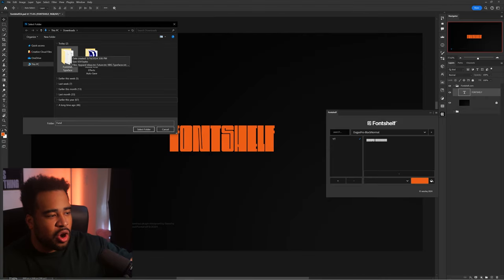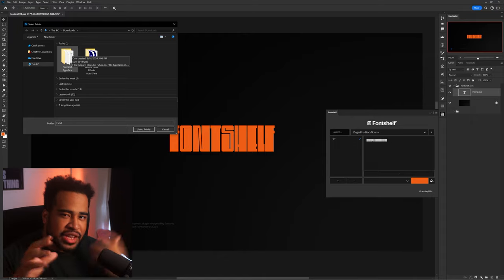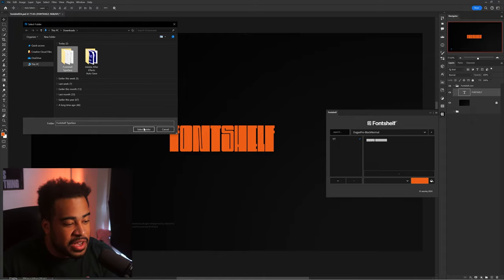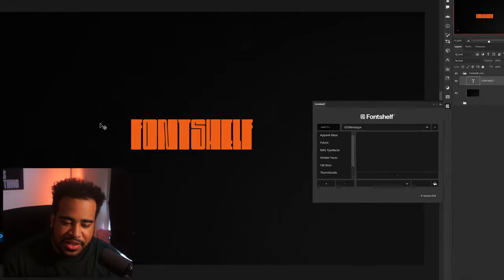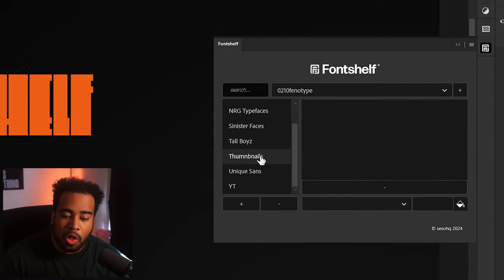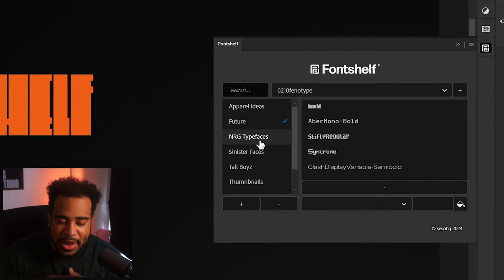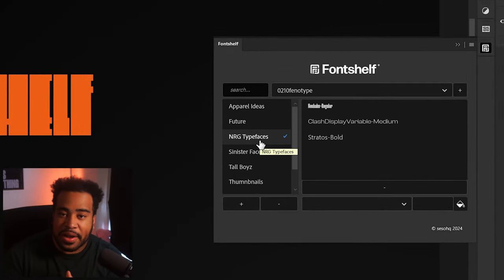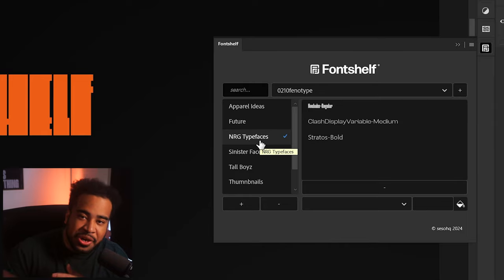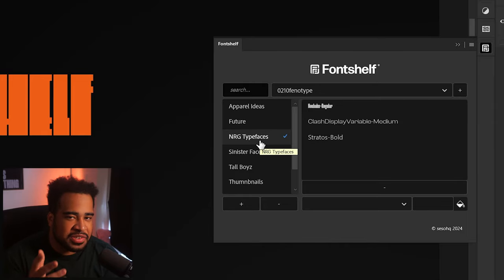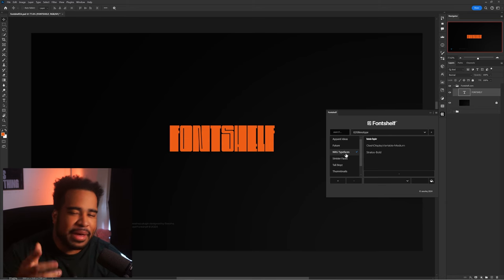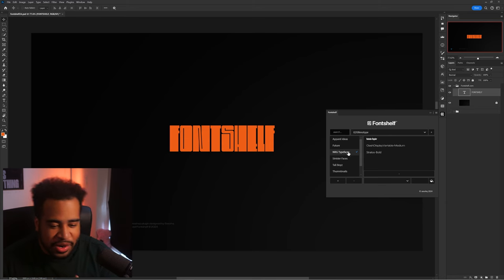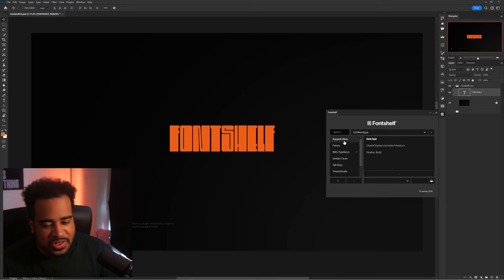It will actually automatically create a Font Shelf typeface folder. So if I just click on this, press 'Select Folder' just like so after I saved it, it'll actually load all of my collections from before and I will not have to do it over again. Or if I go to a new computer, I can just send myself that same folder — it's basically like a notes thing, and the manifest file just reads it, and you guys will have your collections all good to go.